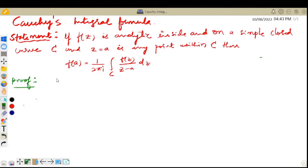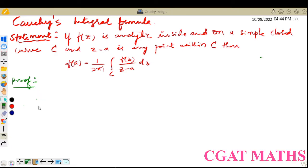Hello students, welcome back to my channel CKAdvance. Myself, Dr. Suresh Varethar. In this video, we are going to discuss the derivation of the Cauchy integral formula. First, we shall discuss the statement of Cauchy's integral formula, then we are going to discuss the proof of the Cauchy integral formula.